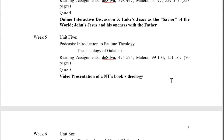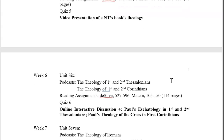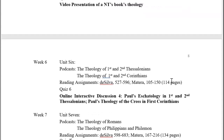In week five you will get into Pauline theology and look at the theology of Romans. There are assignments in Silva and Matera, and once again a reading quiz that you can take multiple times to raise your grade. You'll also be uploading a video presentation to the discussion board, where others can respond, give kudos, or ask questions.